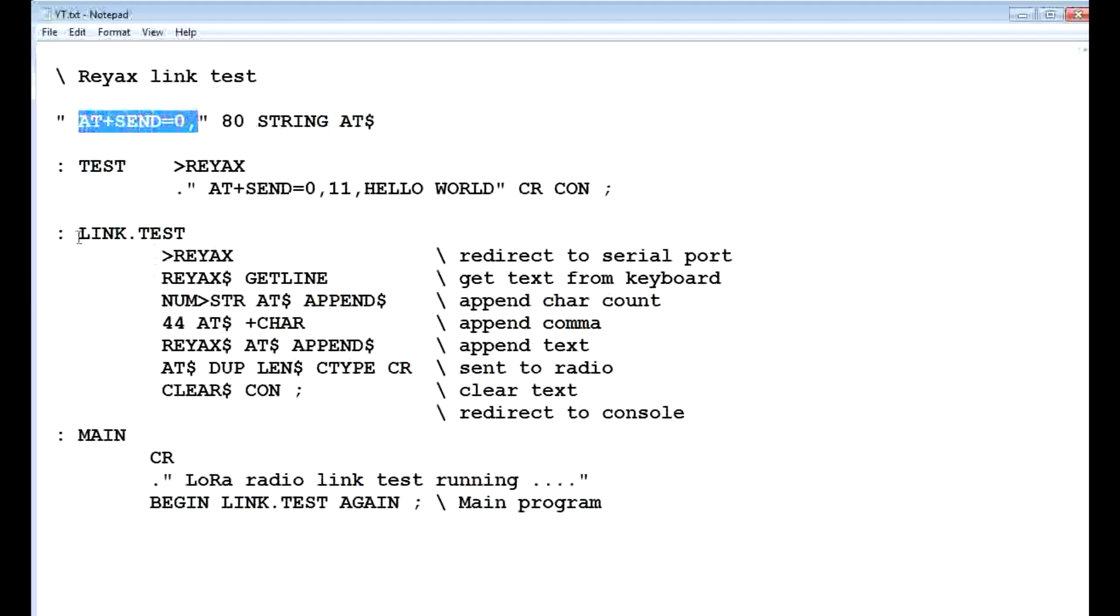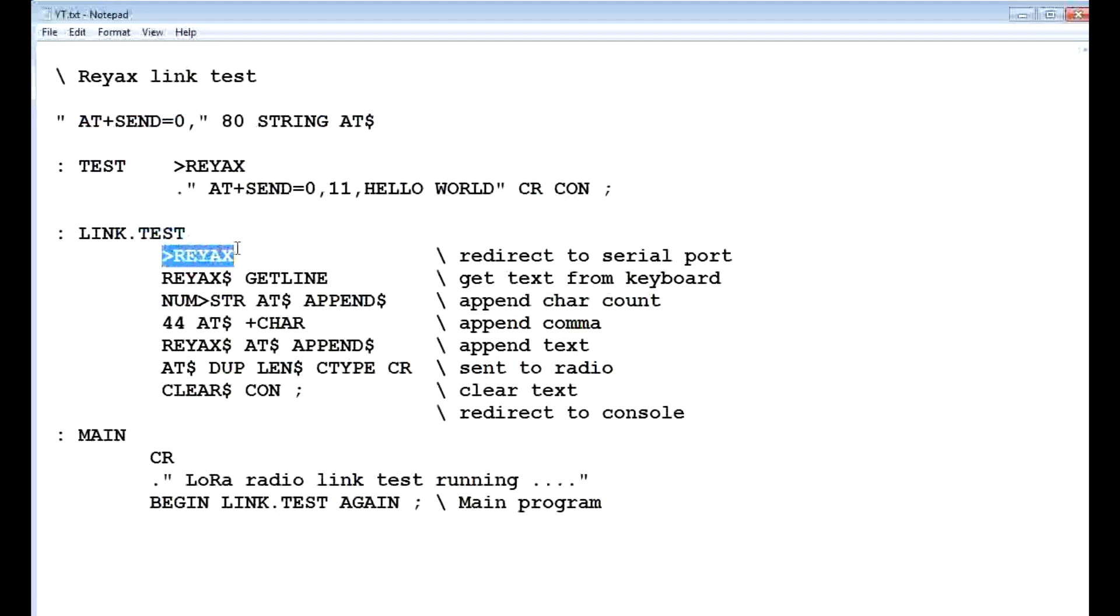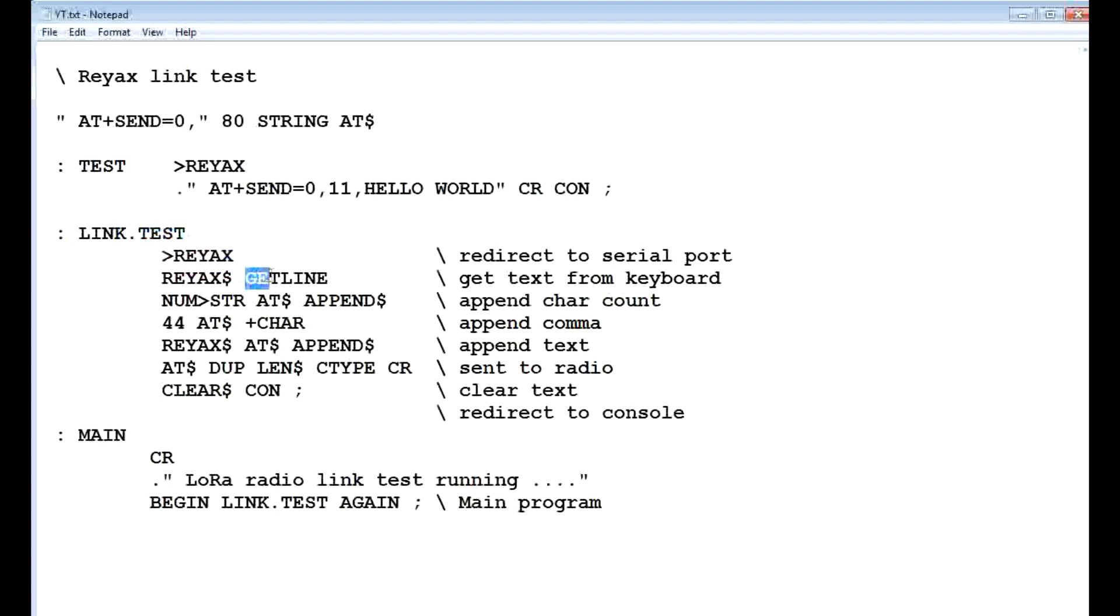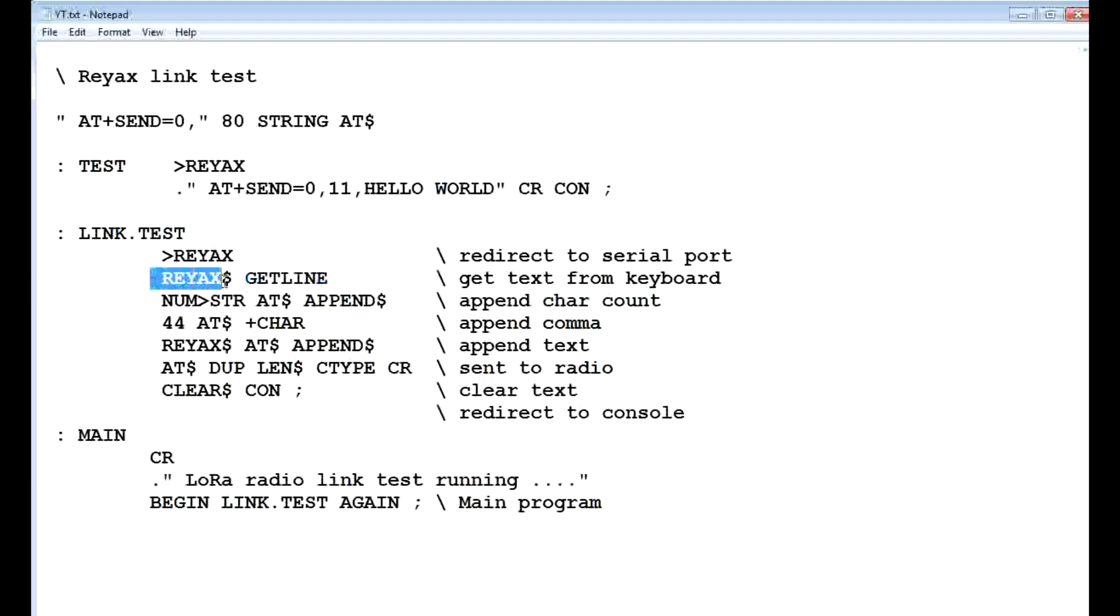Now the main program is called LinkTest, and >REYAX redirects the serial port to pin 1, and then it goes into the program called GetLine, so that's going to monitor the keyboard, and it's going to record all the key presses, and then put that into the REYAX string variable after you hit return.